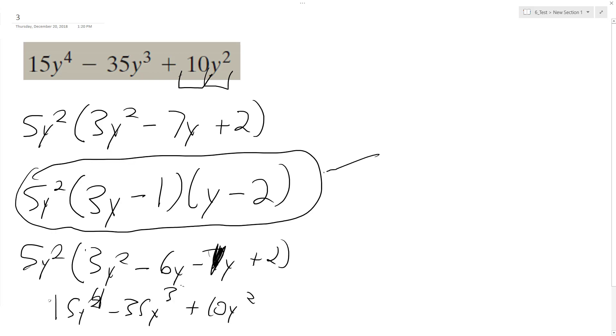Okay, so this is our correct factored form. I hope that helped you out. Thanks for watching. Have a great day.